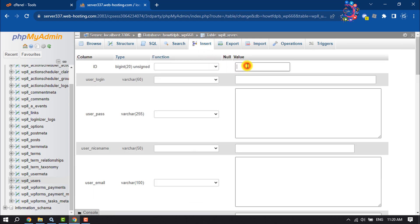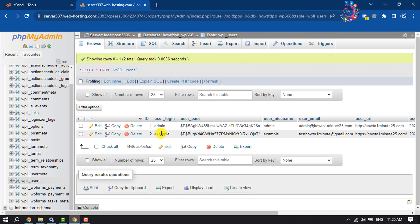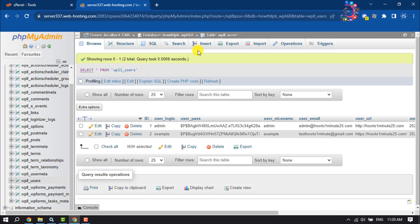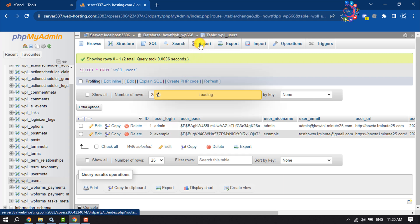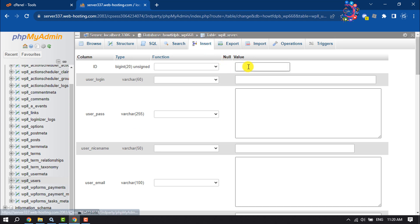Enter your new user ID here. I've already created two users on this WordPress website, so my new user ID will be three. I'm giving user ID three here. For user login, enter your new username.